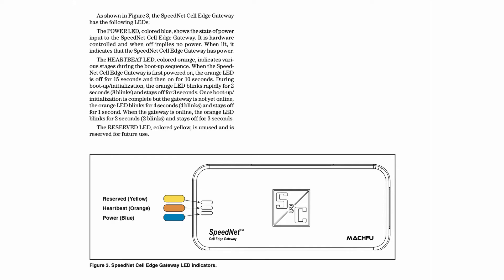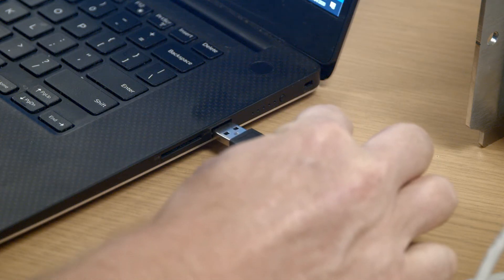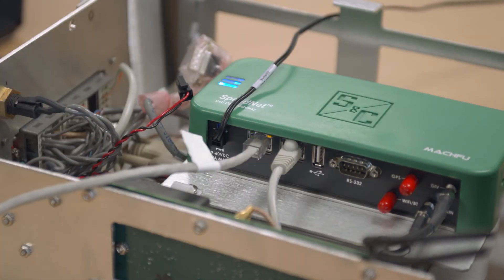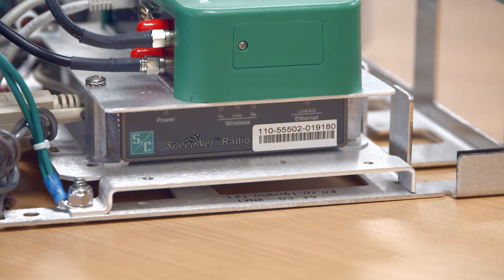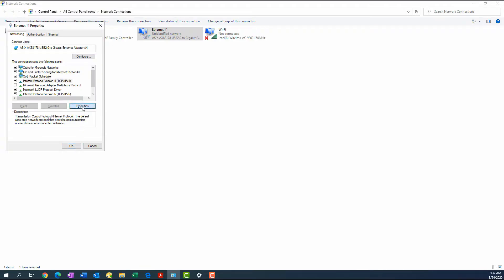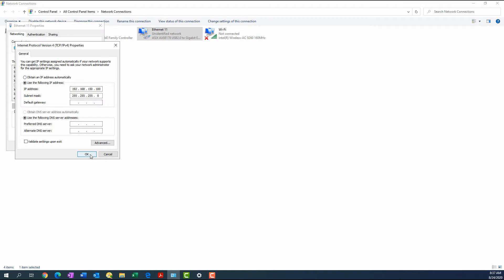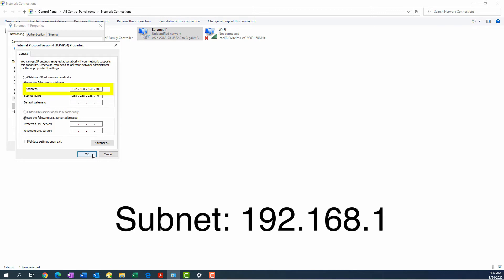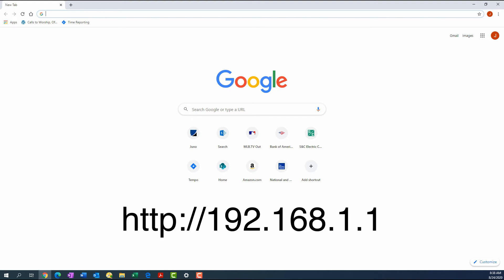Connect a PC to the Ethernet-1 port. If configuring a gateway for a system where the cellular network is used in conjunction with a Speednet radio network, this will require first removing the Ethernet cable connected to the port. The properties of the Internet Protocol Version 4 item of the PC port connected to the gateway must be configured to have an IP address on the 192.168.1 subnet. This can be done by changing the adapter settings on the PC. Once the adapter settings are correct, launch a web browser and navigate to 192.168.1.1 in the address field.